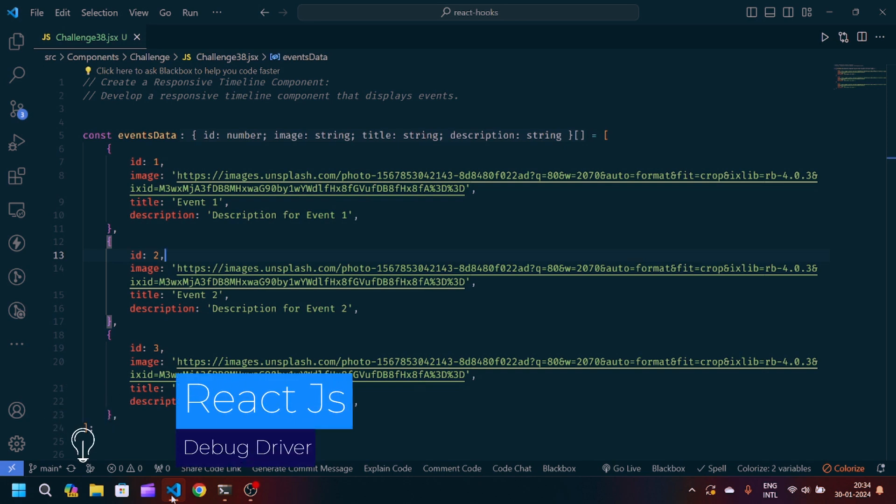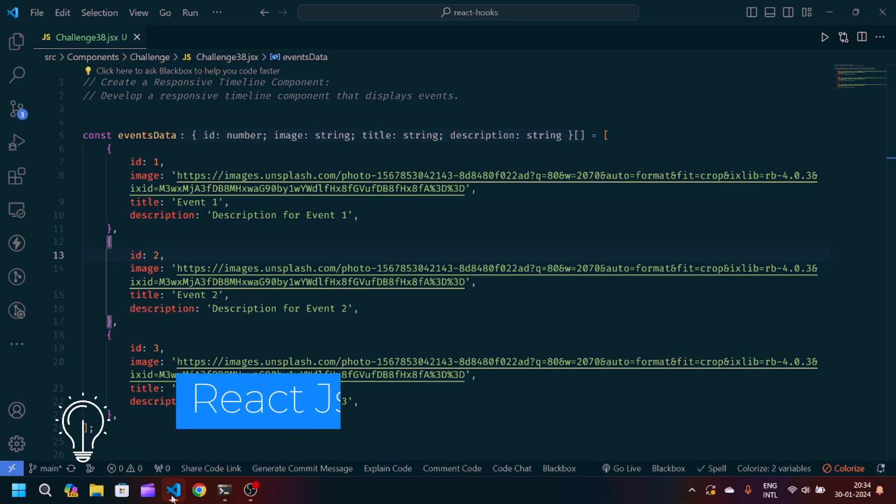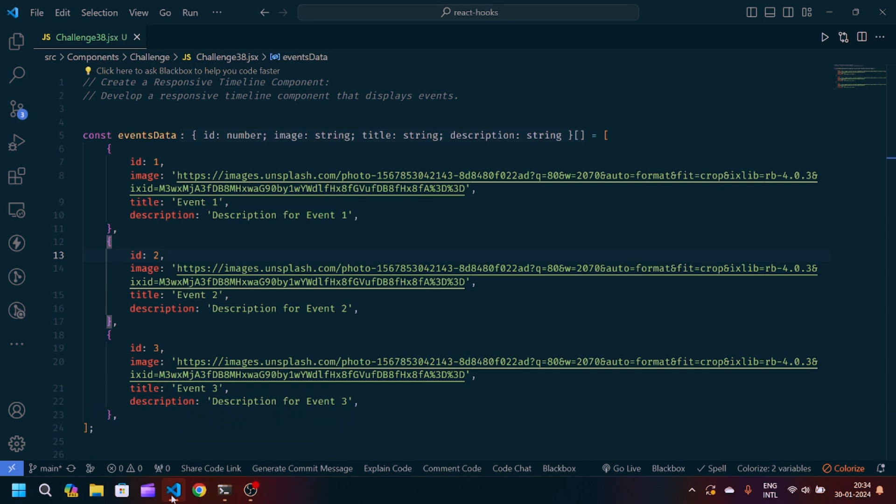Hey guys, welcome back to my YouTube channel. I am back with another problem statement in React JavaScript. Here you can see we have to create a responsive timeline component. We have this data structure which is an array of objects containing the ID, image, title, and description. Based on this data structure, we have to implement the logic.